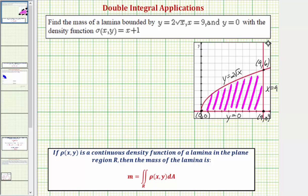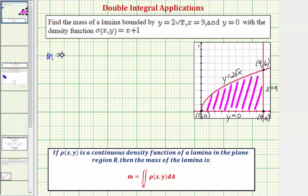This is a fairly straightforward question. If rho of x comma y is a continuous density function of a lamina in the plane region R, then the mass of the lamina is equal to the double integral over the region R of the density function. So in this case the mass m equals the double integral with integrand sigma of x comma y, which is x plus one.